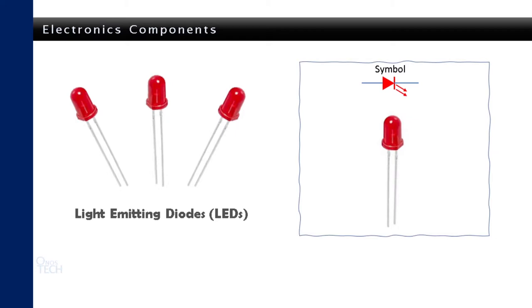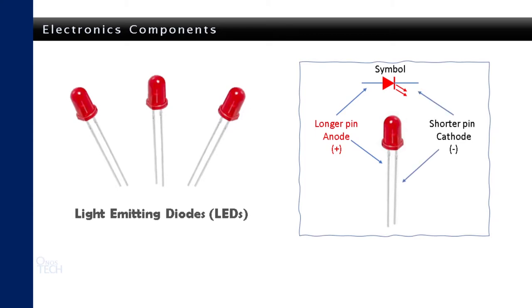One of the pins is longer than the other one. The longer pin is called the anode. It connects to the positive of your power supply. The shorter pin is called the cathode and it connects to the negative of your power supply.